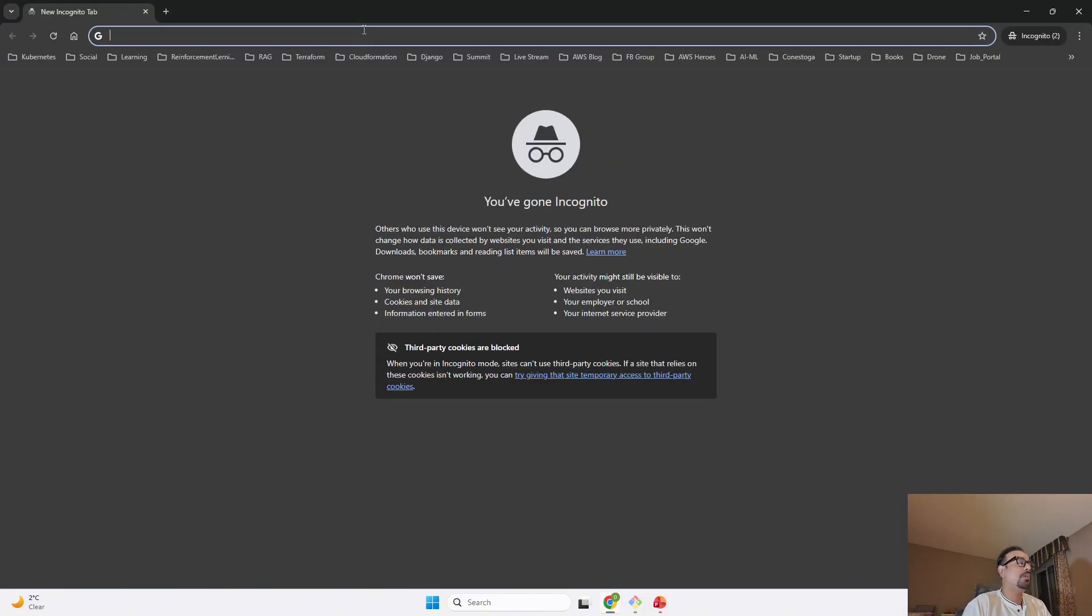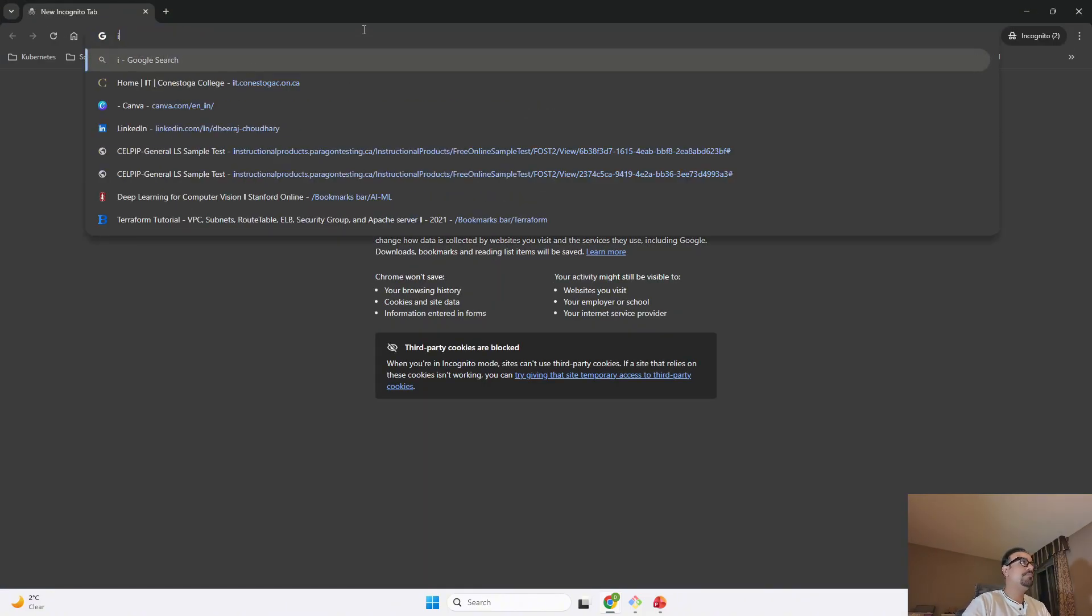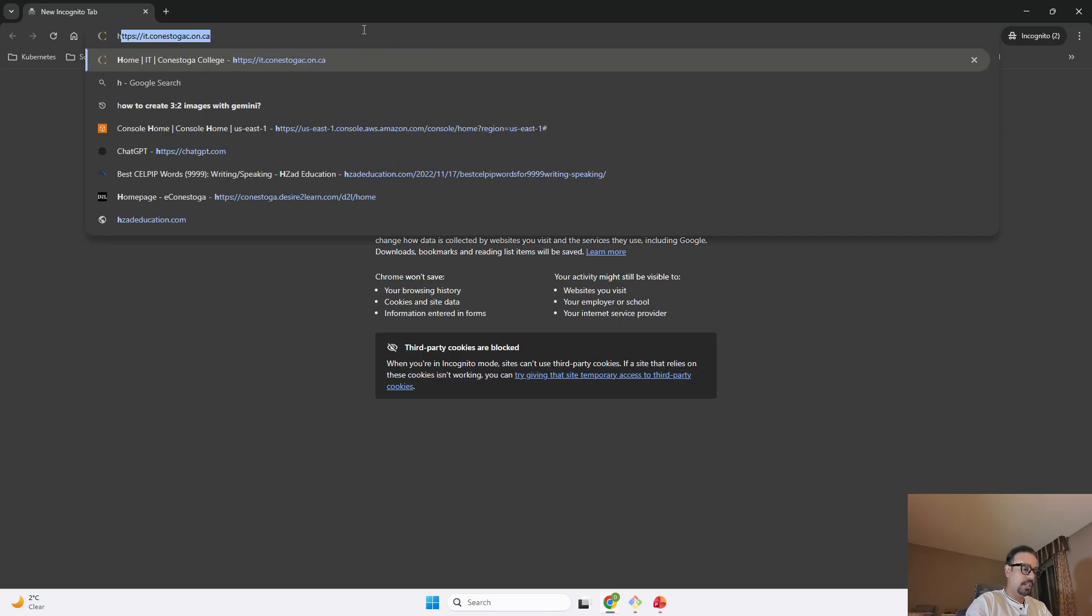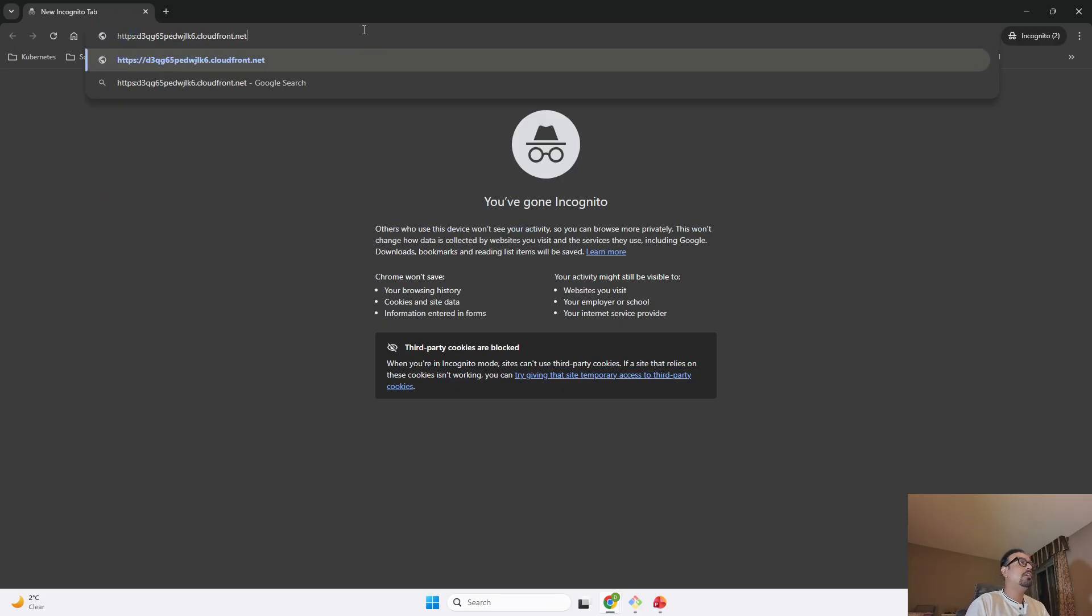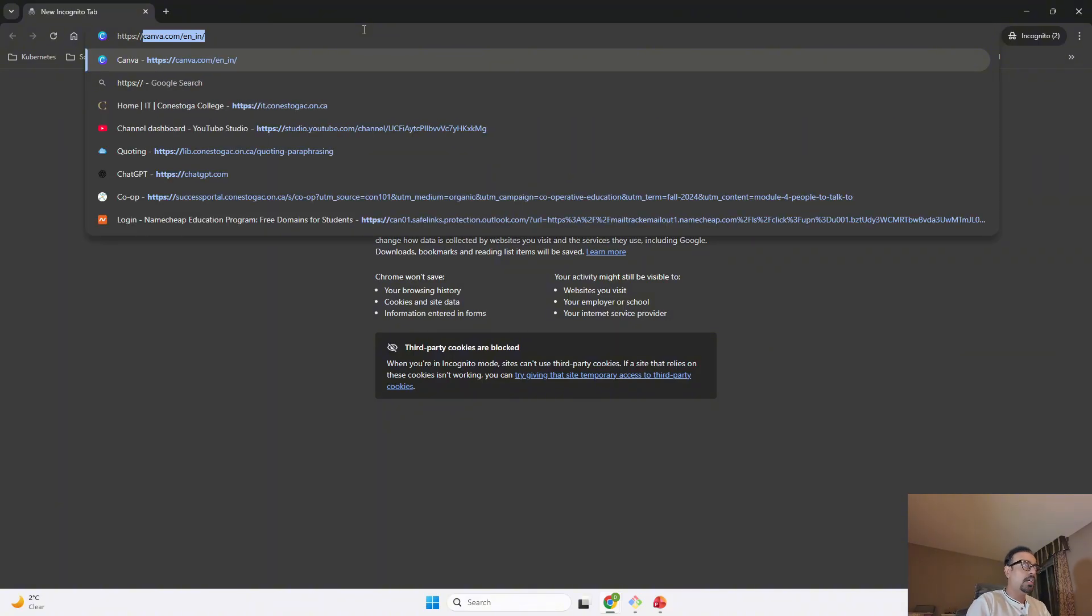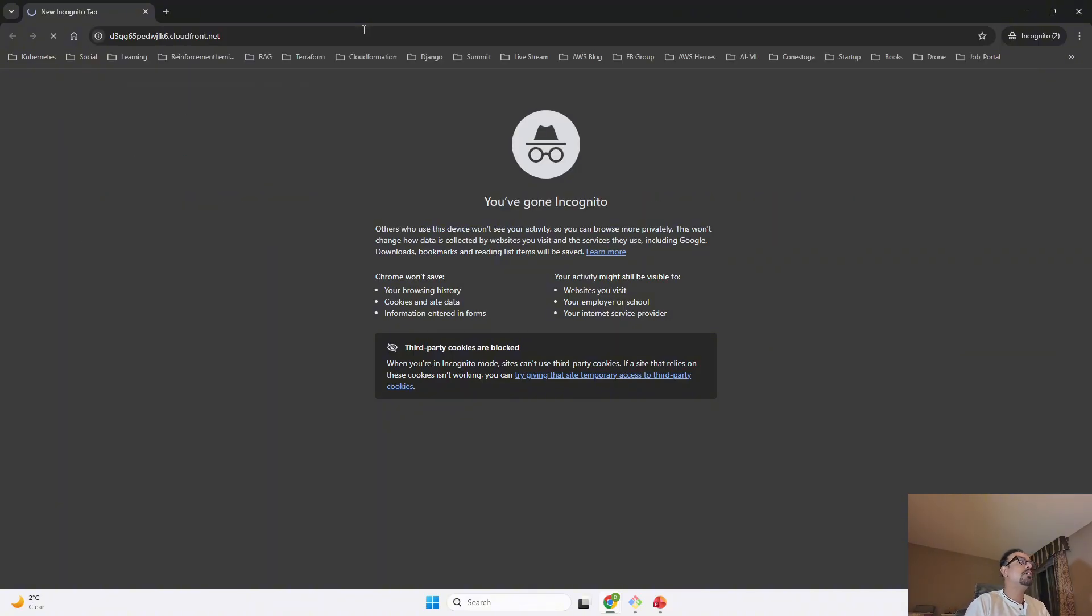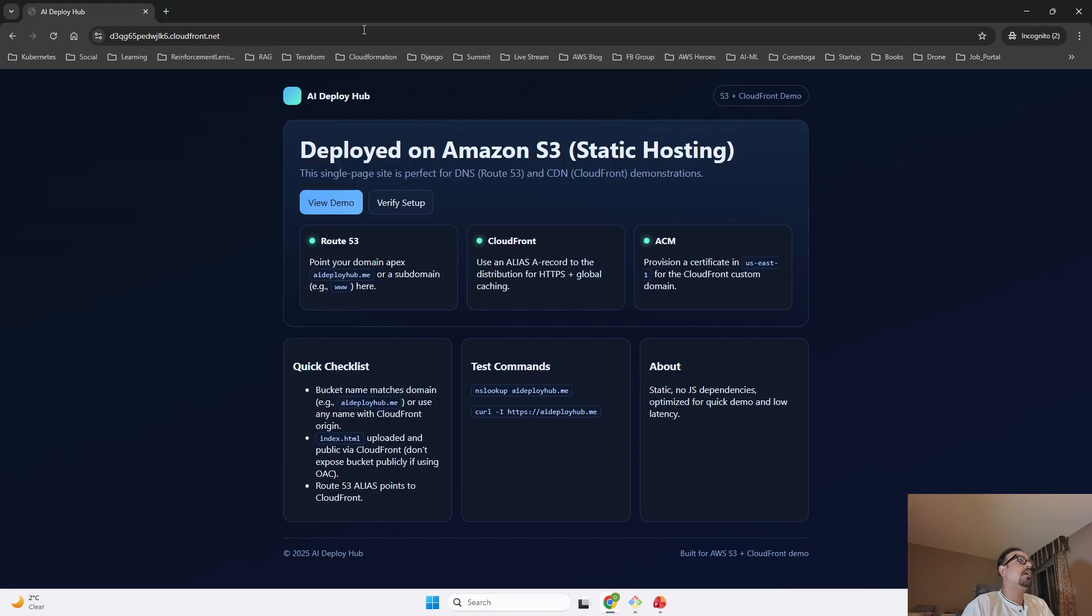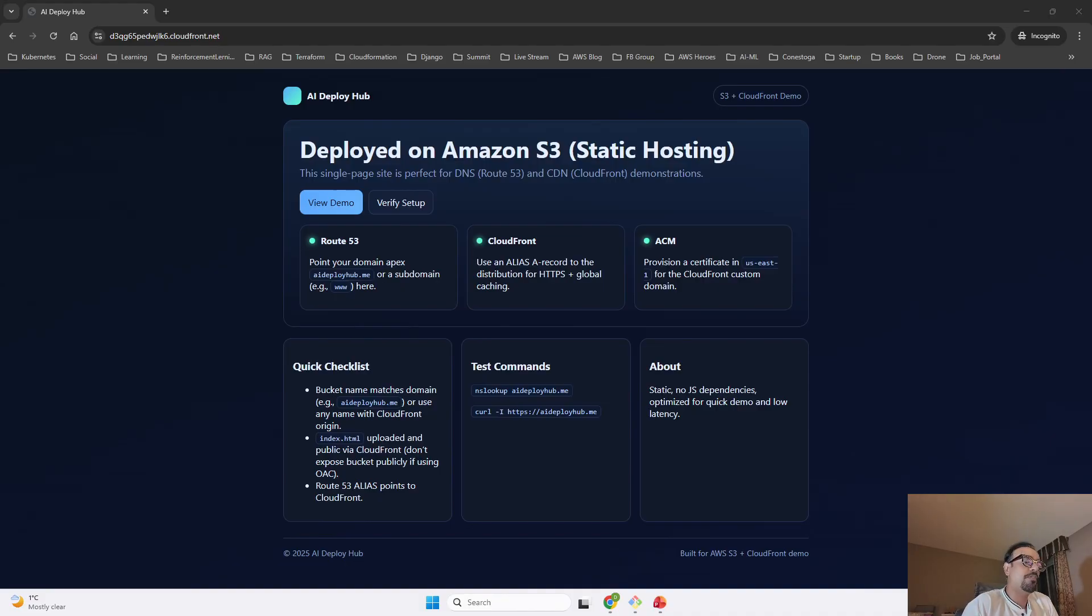Over here I will type https colon double slash and paste the domain name. You can see our website is getting displayed properly by using CloudFront.